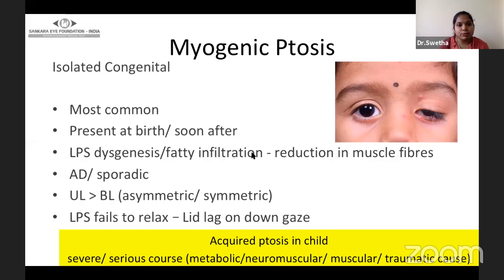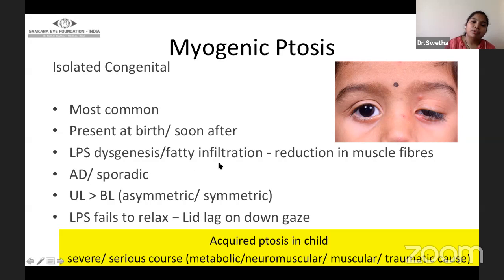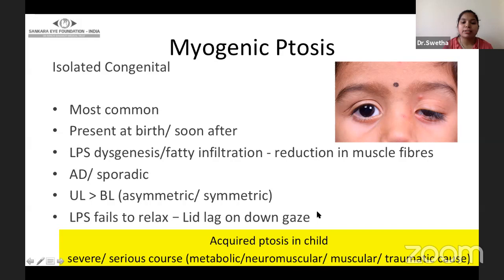Unilateral congenital ptosis is more common. If bilateral, it can be asymmetric or symmetric. Due to fatty infiltration, the LPS fails to relax so there is a lid lag on down gaze. In contrast to congenital ptosis, if a child presents with acquired ptosis, you should rule out any severe or serious disease cause such as metabolic, neuromuscular, muscular, or traumatic.